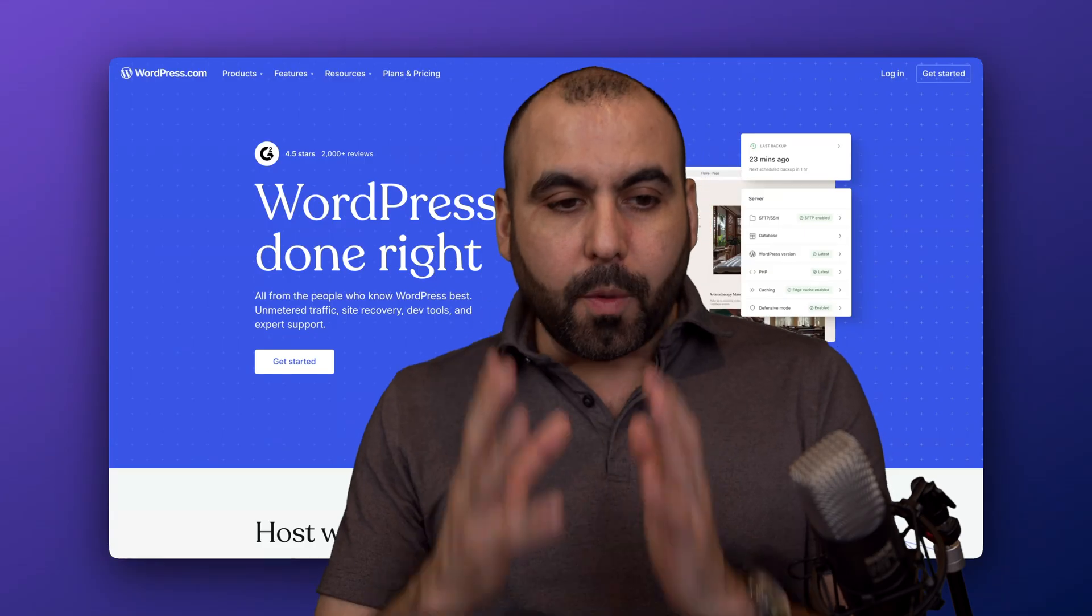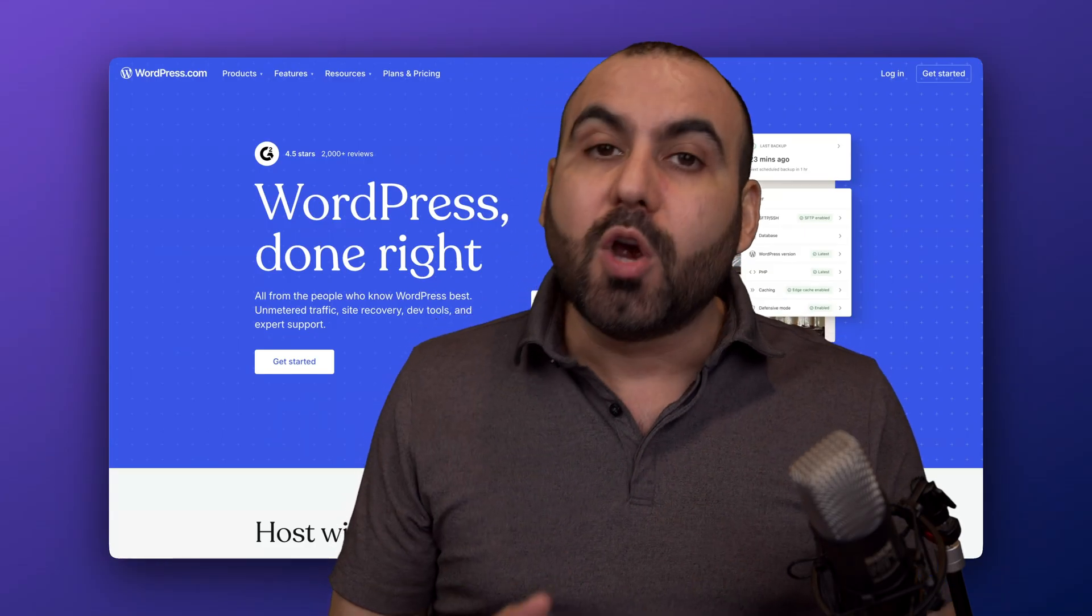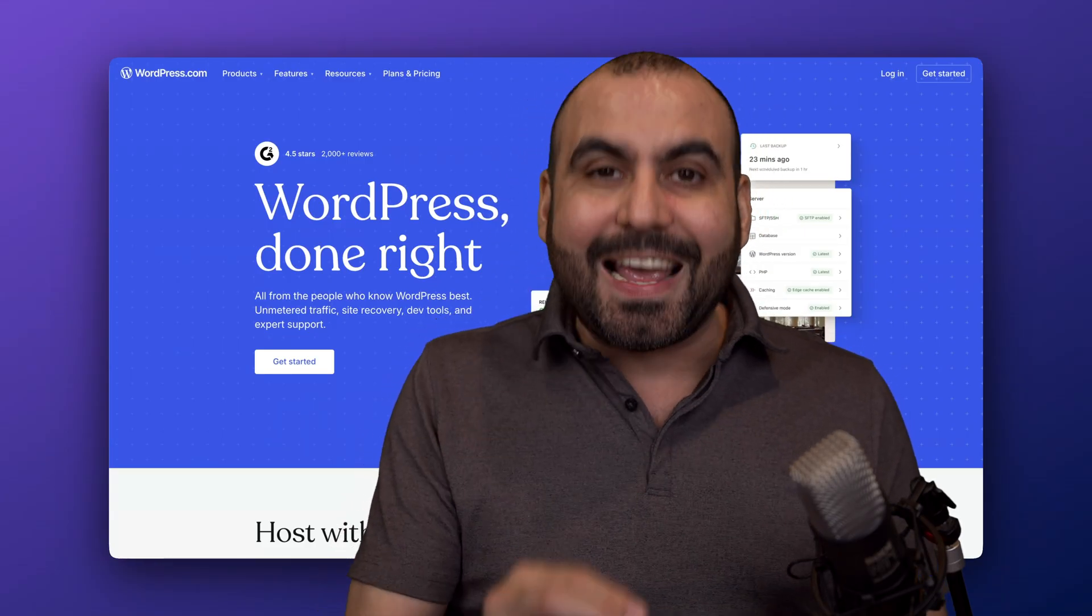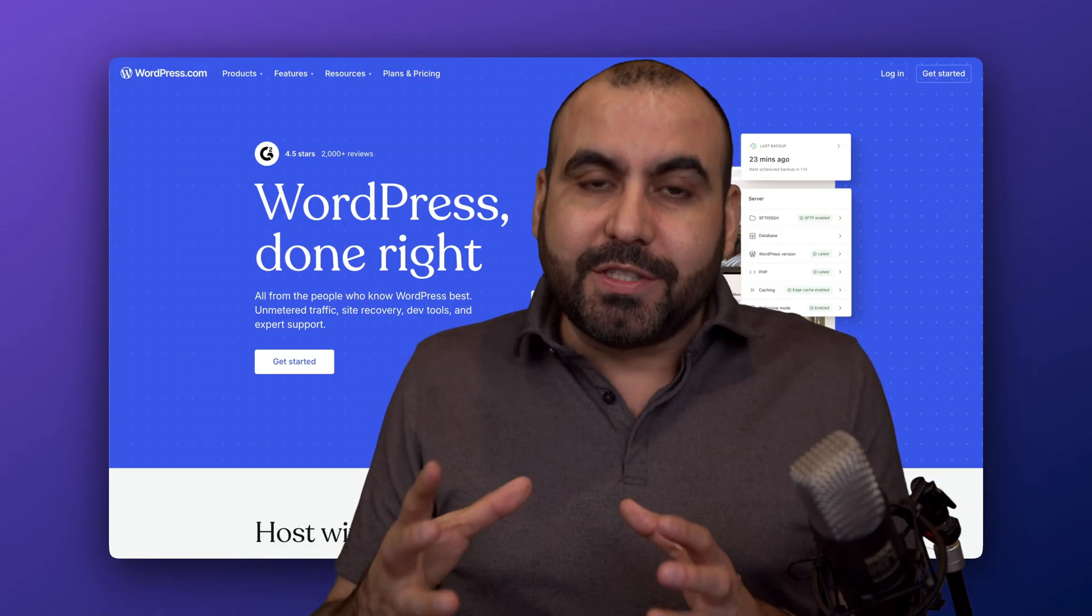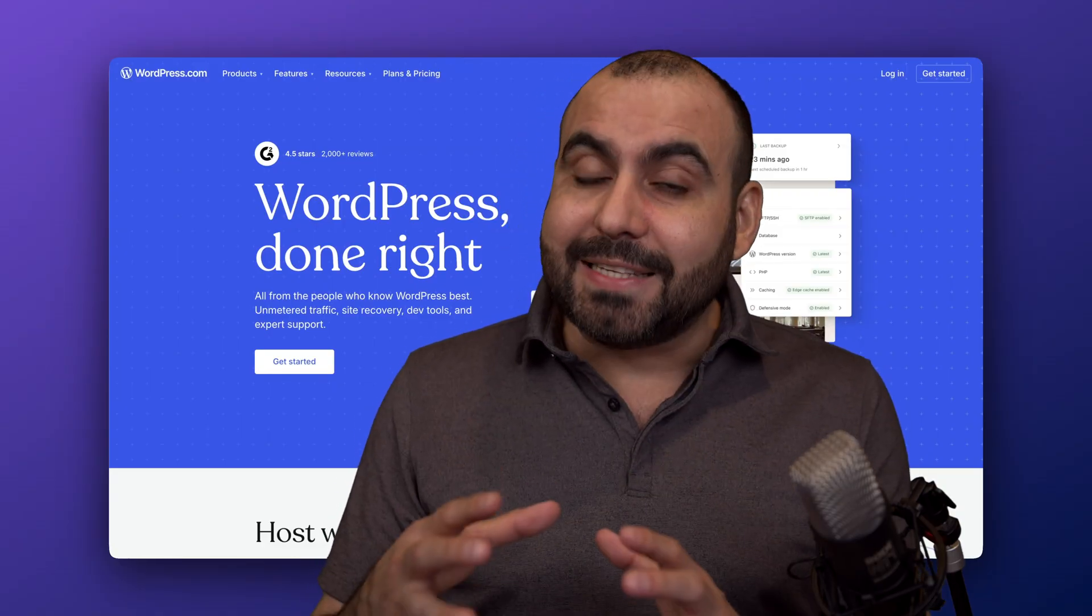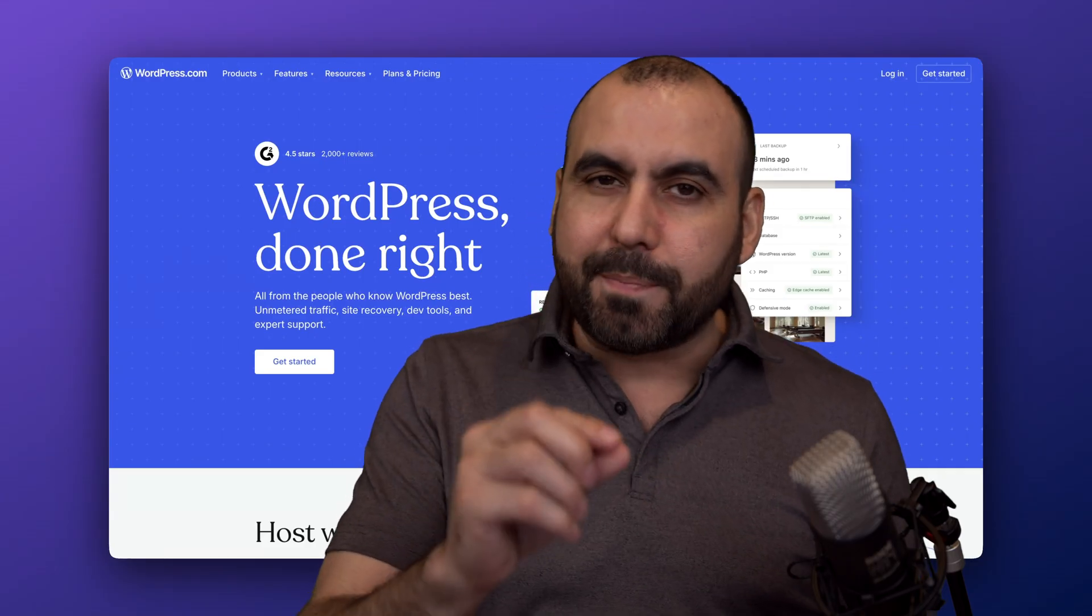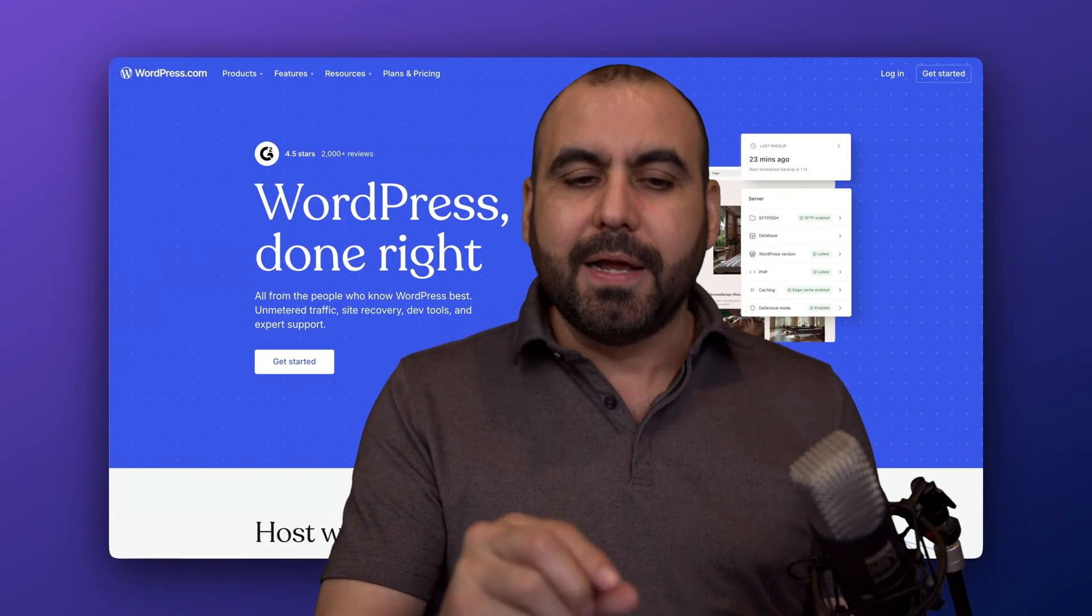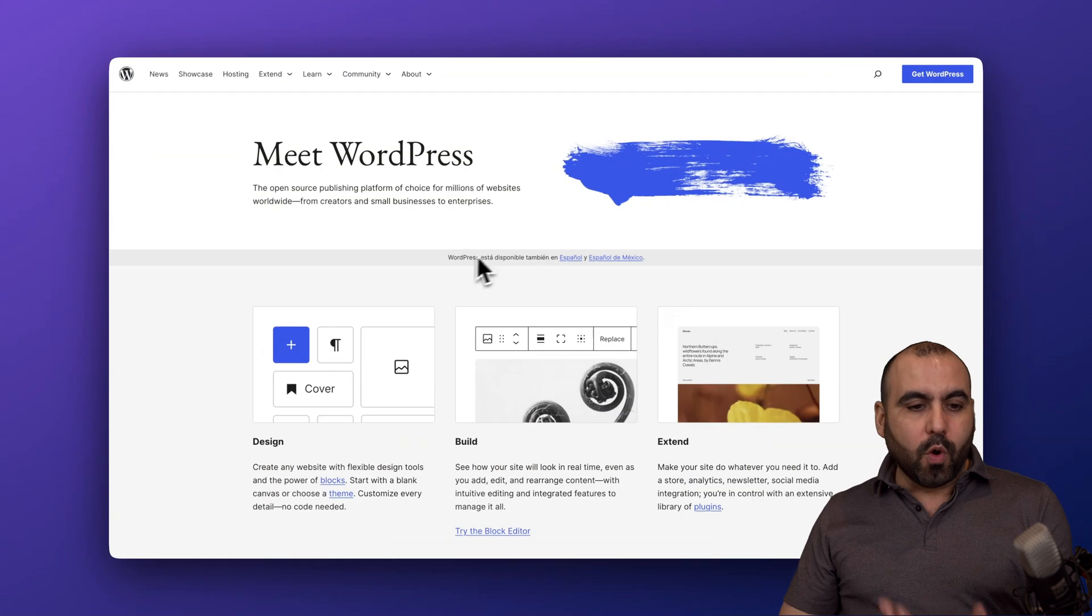WordPress.com is an all-in-one service where they want to sell you WordPress and the hosting for that WordPress website bundled into one. That means they have a pricing plan and they do have a free plan, but it's super limited.